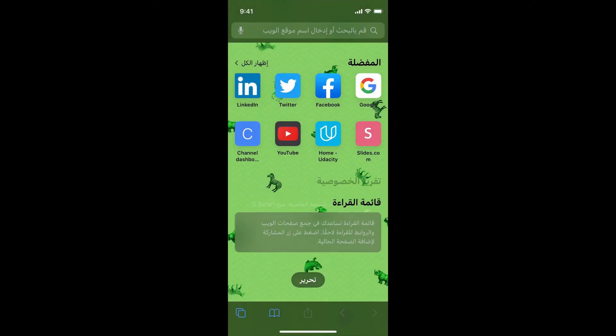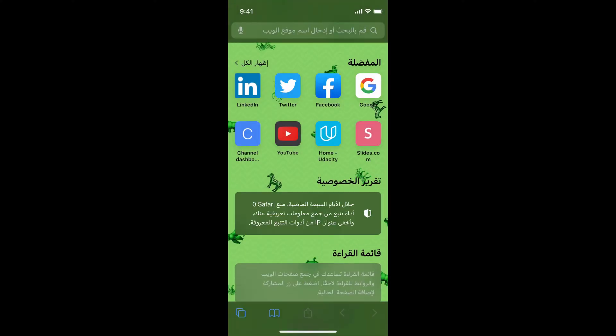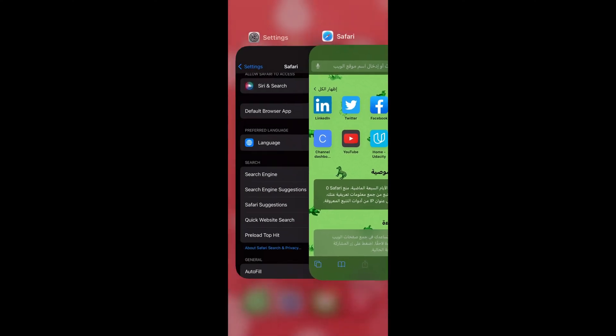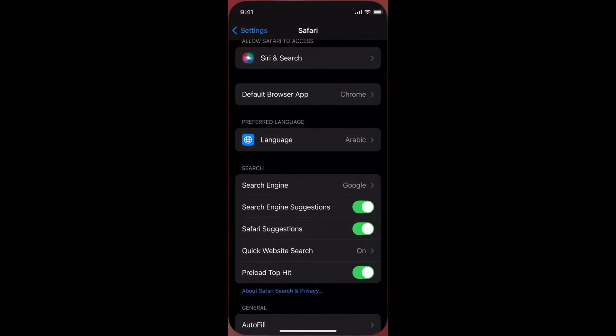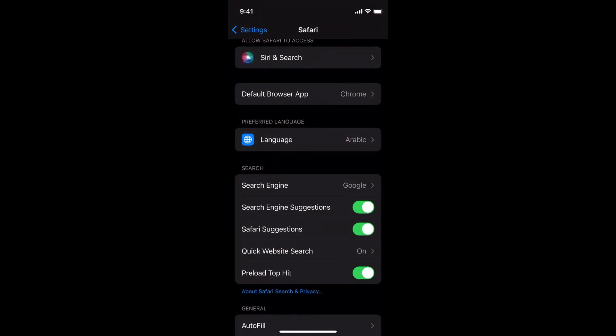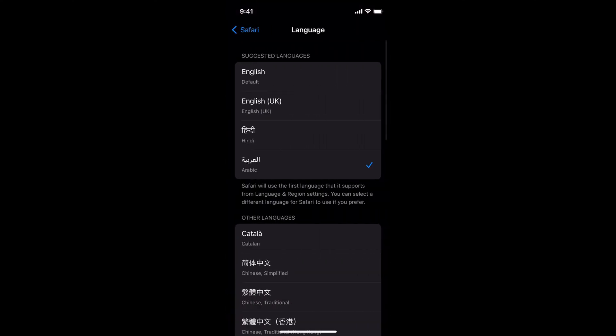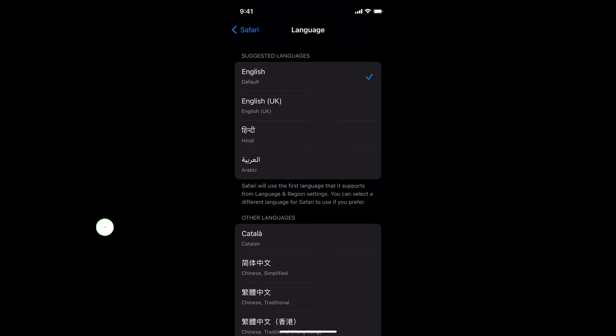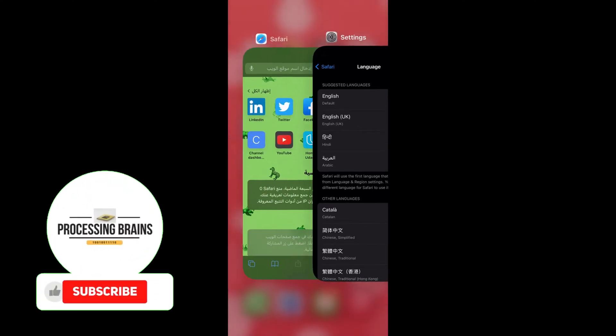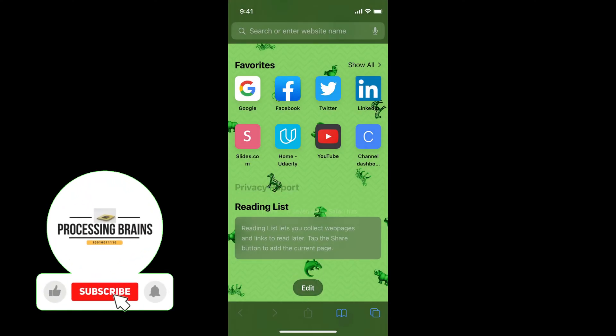Open Safari again and you can see the language is now changed to the preferred language. If you want to change the language again, simply go to Preferred Language, select another one, and you can see it's English again.